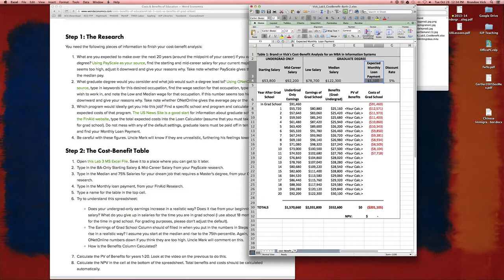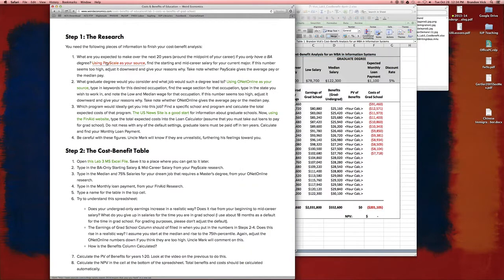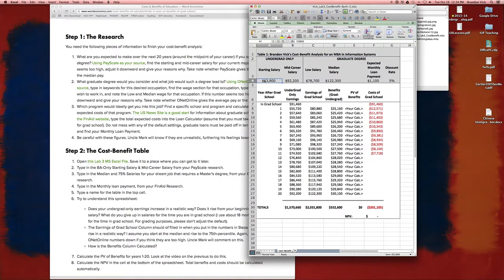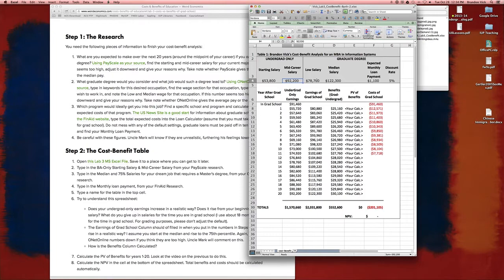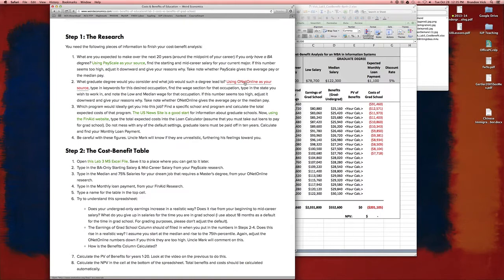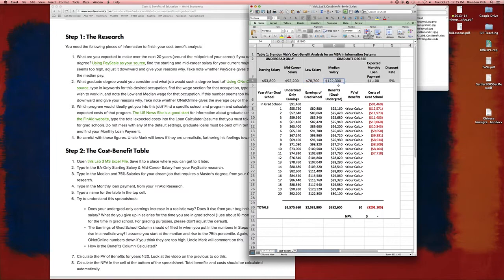So for example I started to fill this out, my Cost Benefit Analysis for MBA and Information Systems. My undergrad was in Information Systems. So I used this pay scale and found Information Systems and found that the starting salary was $53,000 and it goes up to $92,000. I went to O-Net Online and I looked up Information Systems Managers. If I wanted to go to grad school, I'd want to be a manager. So I'd look up the dream job I'd have and that job in Pennsylvania starts off at $78,000 and moves up to $122,000 over the course of 20 years.